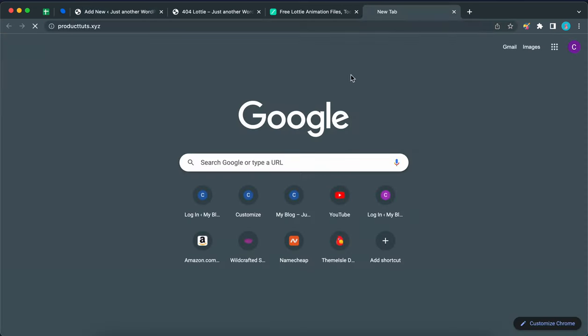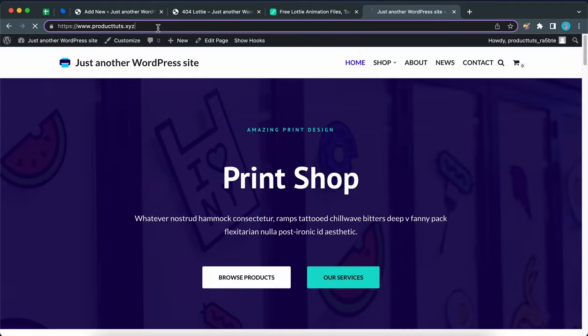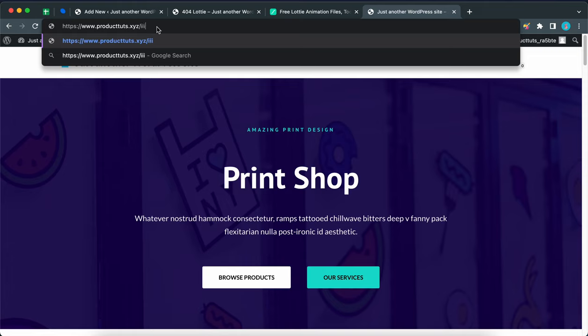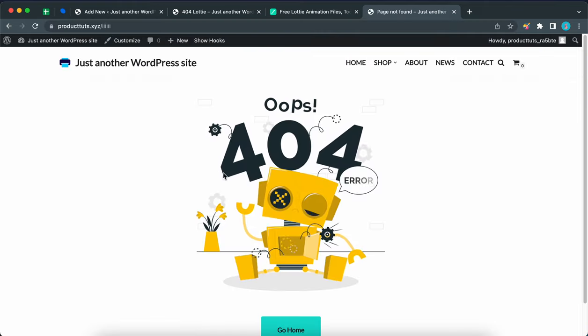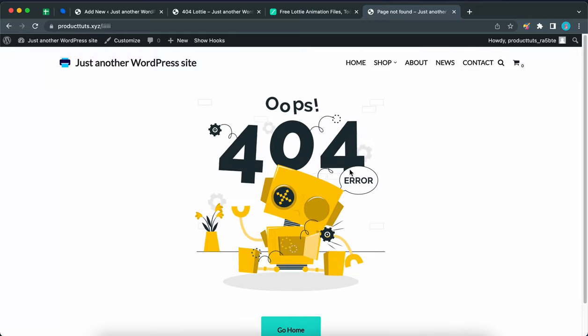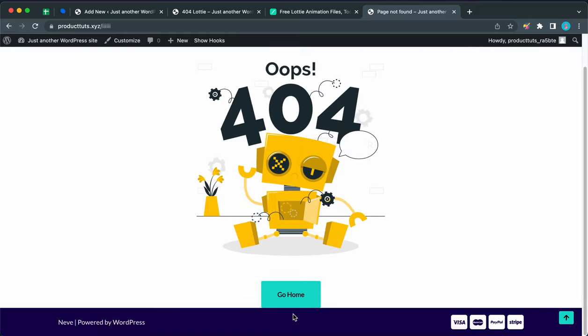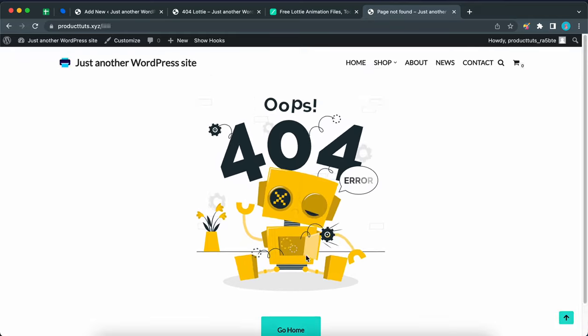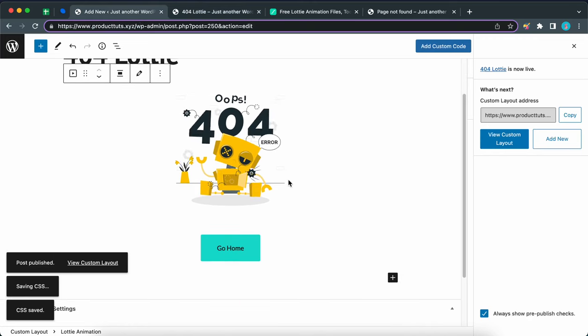We would need to go ahead and type in a URL that does not exist. So I'm going to type in a few i's at the end of the URL like this. Okay, this URL definitely does not exist. And we have our 404 page, but unfortunately, our button is sticking to our footer. So to fix this, we are going to go back.